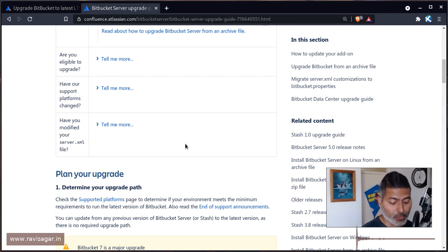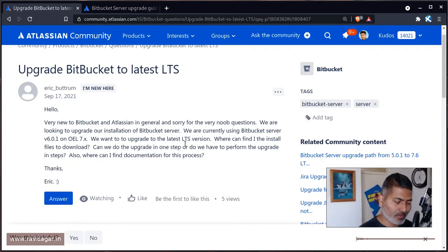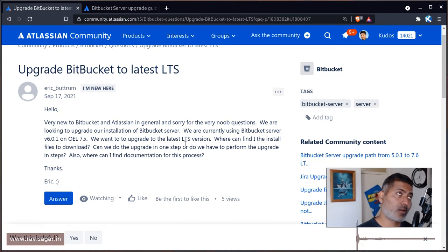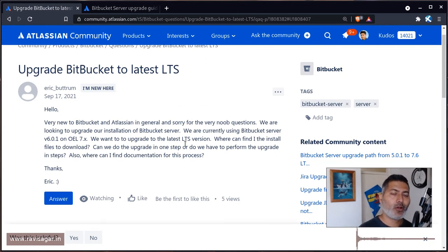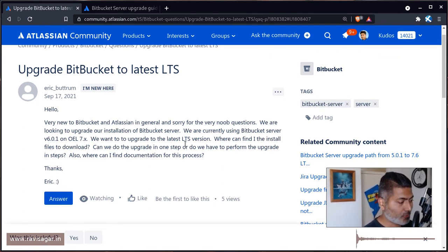That's all I wanted to cover in this video. We talked about two things: number one, how to find the installer to install or upgrade Bitbucket; number two, the upgrade path. As always, whenever you're doing an upgrade, do it on a test environment first — make sure you have a clone or mirror of your current production Bitbucket, Jira, or Confluence. Test it properly, make sure all the apps are also upgraded if needed, especially for major upgrades. I hope you enjoyed this video and learned something new today. Thank you very much.